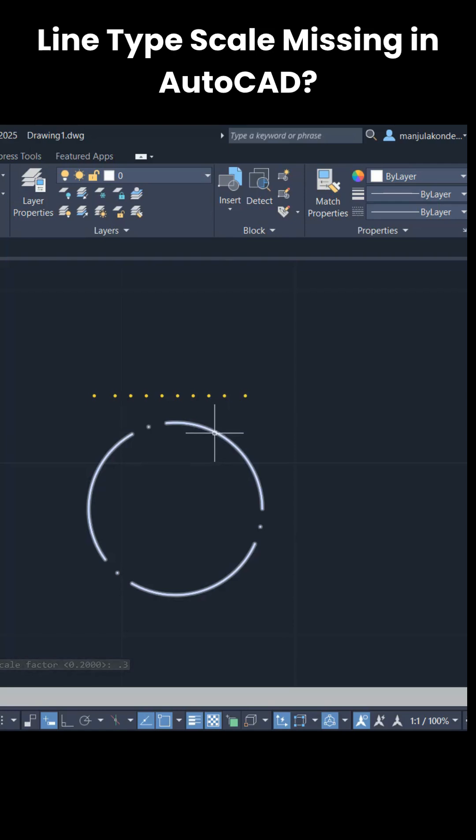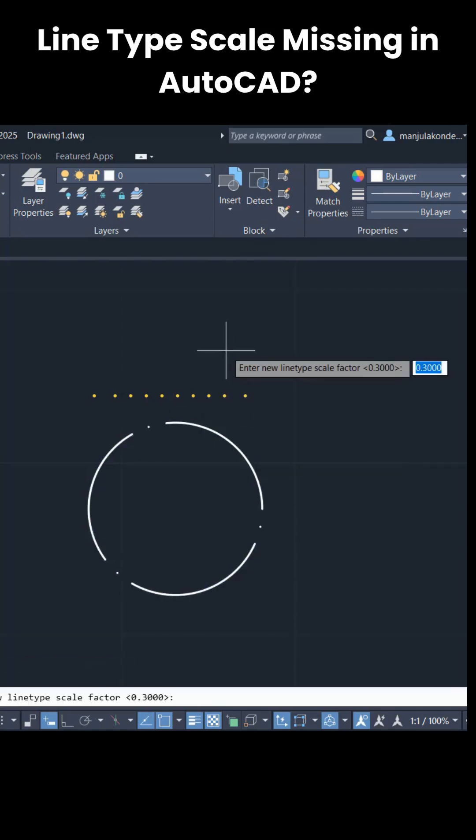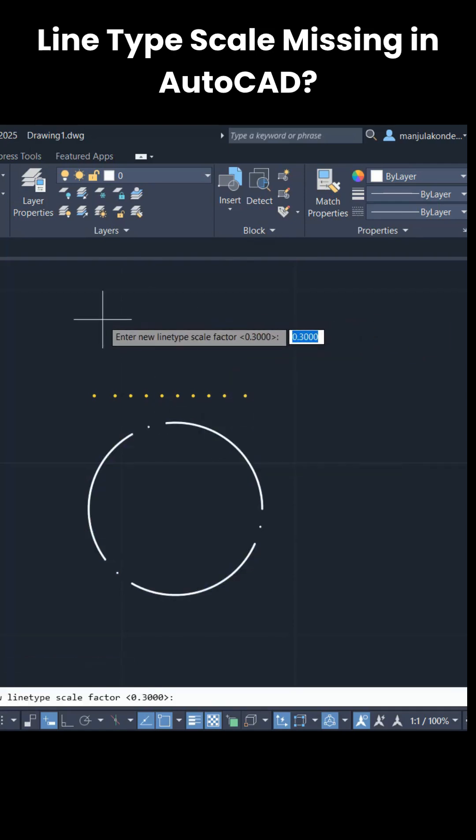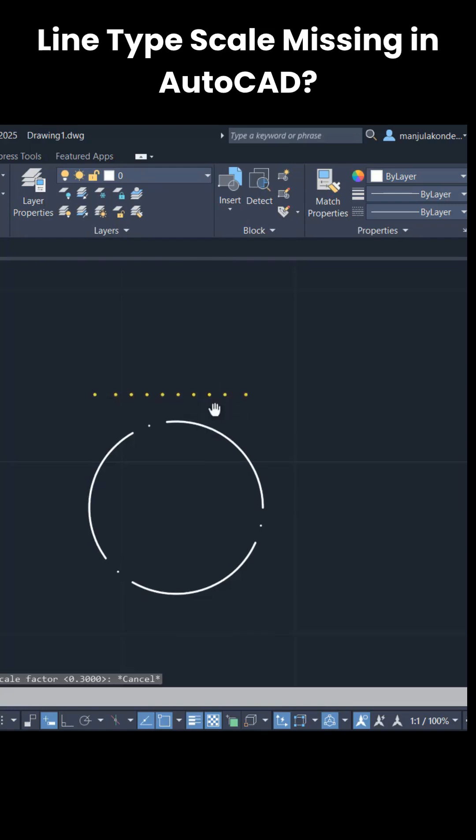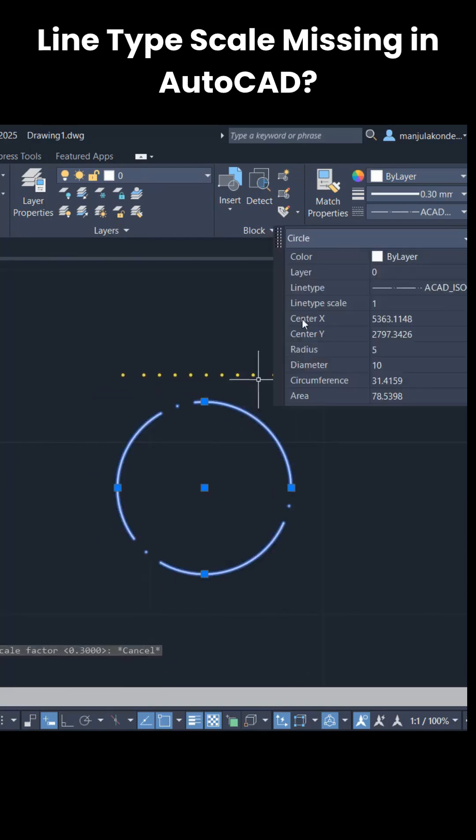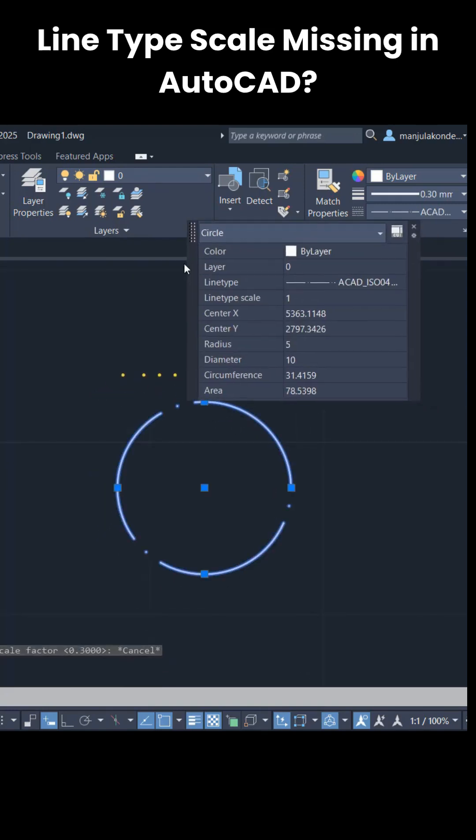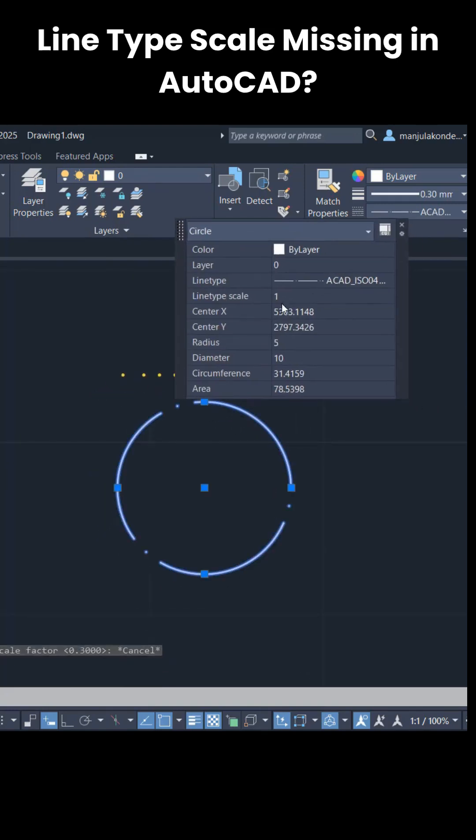For example, in some cases if I want to change only for the circle, not for the line, because when we use a LTS command, it applies for the whole drawing. If you want to change individually, then you have to double-click and then you can go to the individual property option and then you can give the scale value like this.